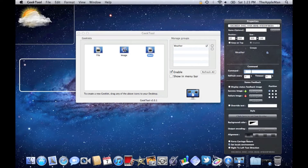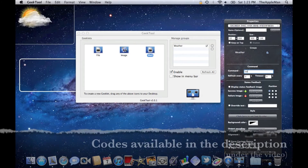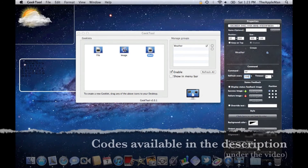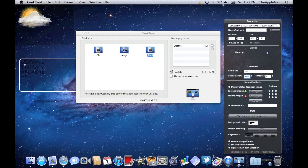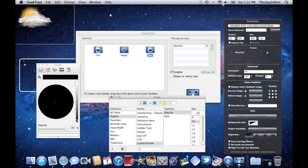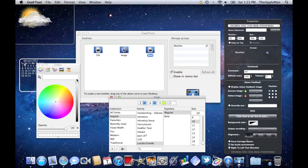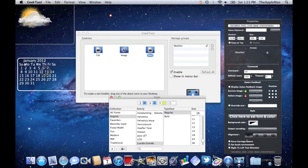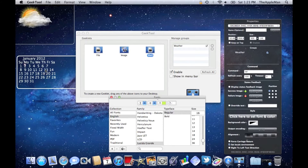Go there and type in Cal — C-A-L. Then set the refresh rate to about 500 seconds because it's just the date. And then set the color to white so that you can see it on my desktop. And then select your size, and then move it to where you want.